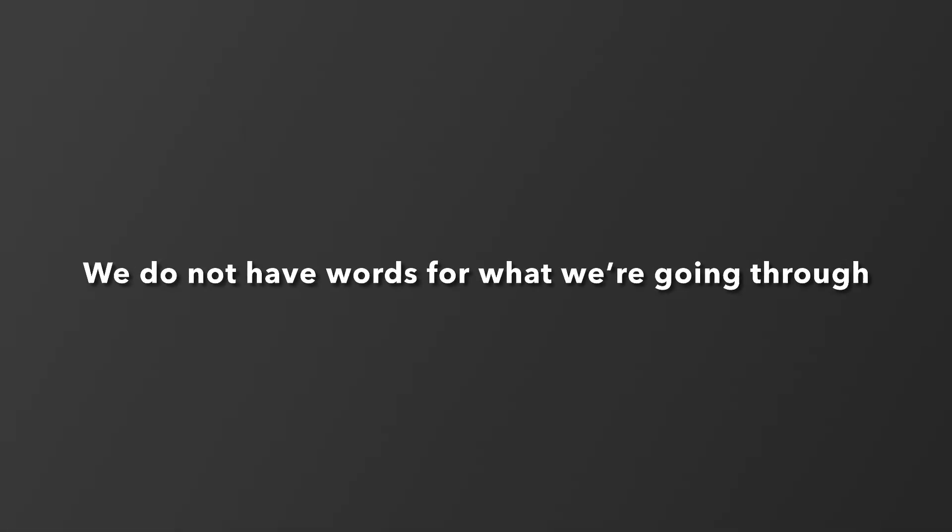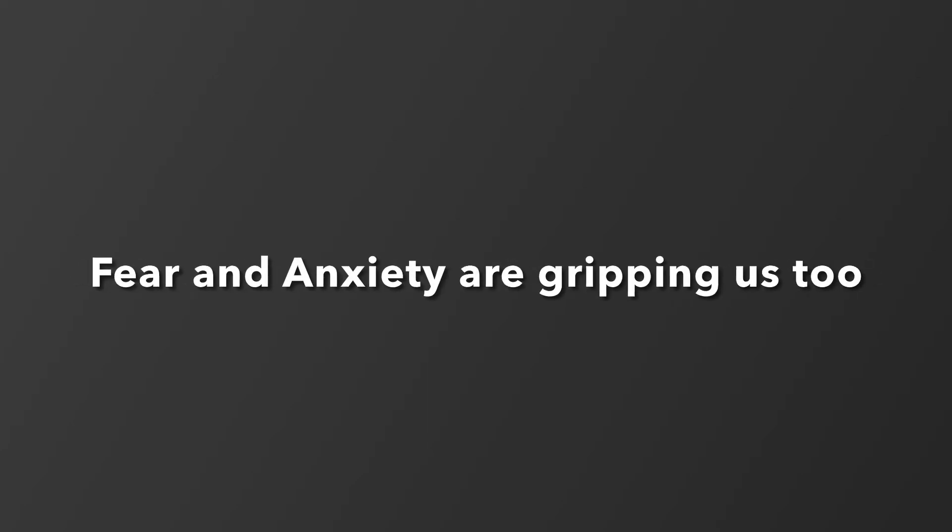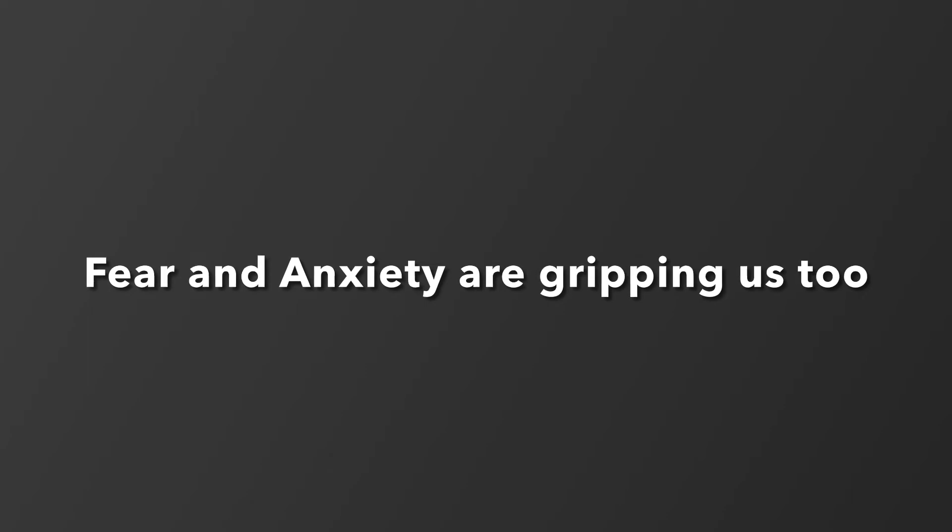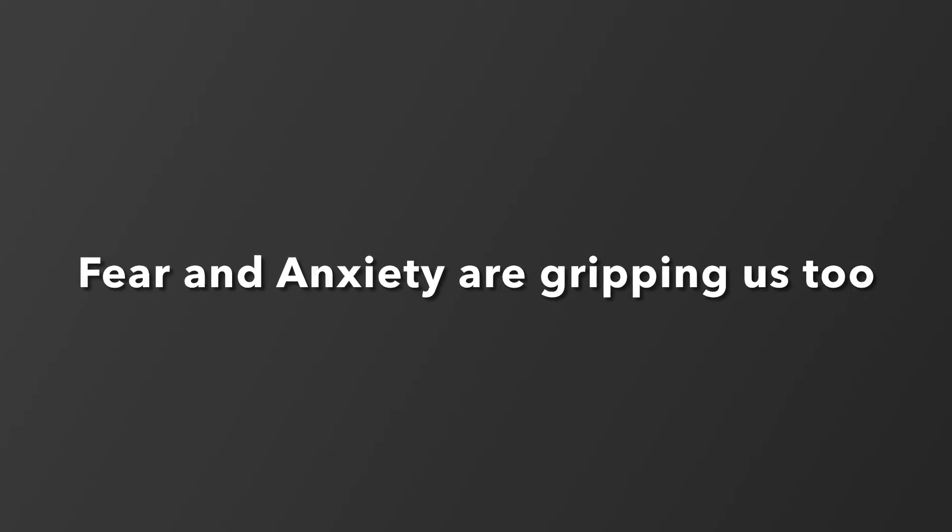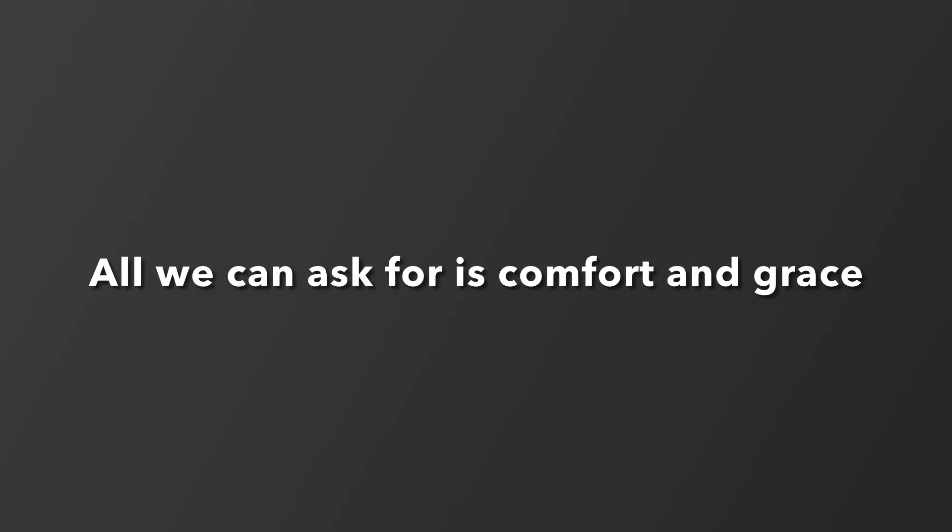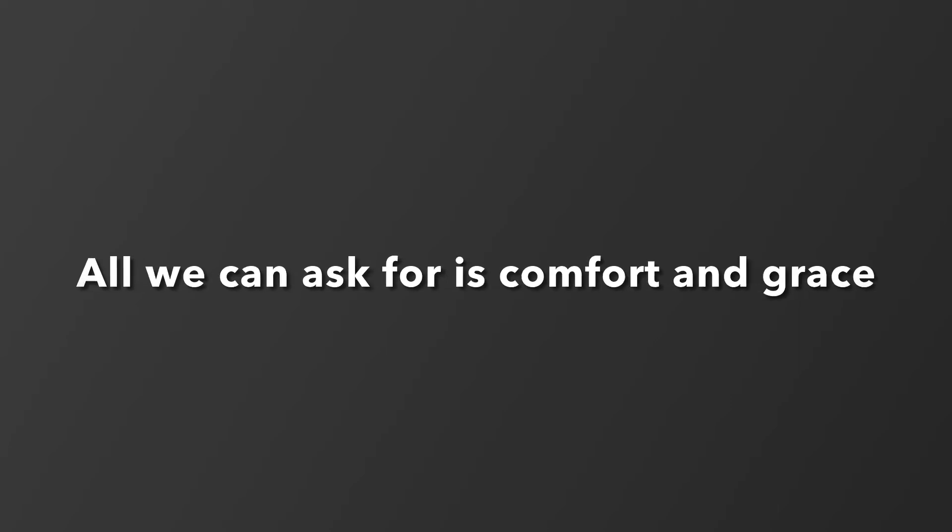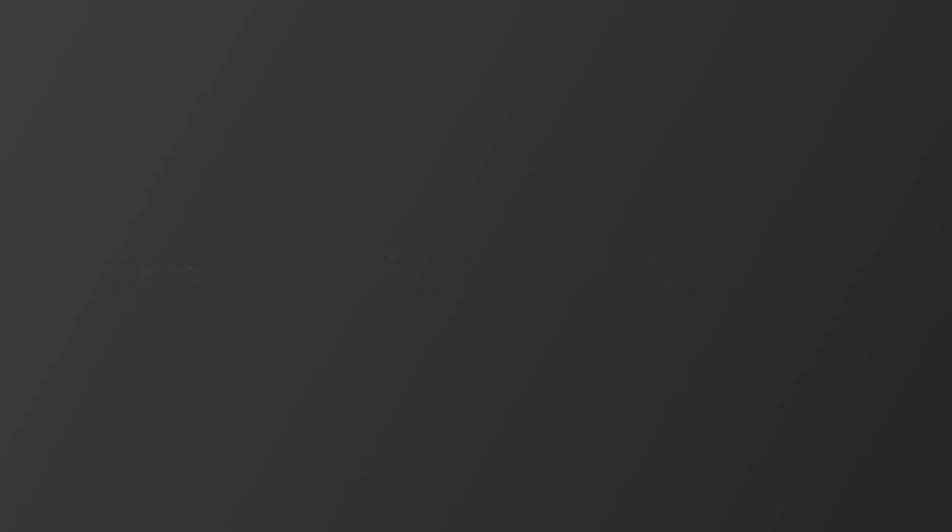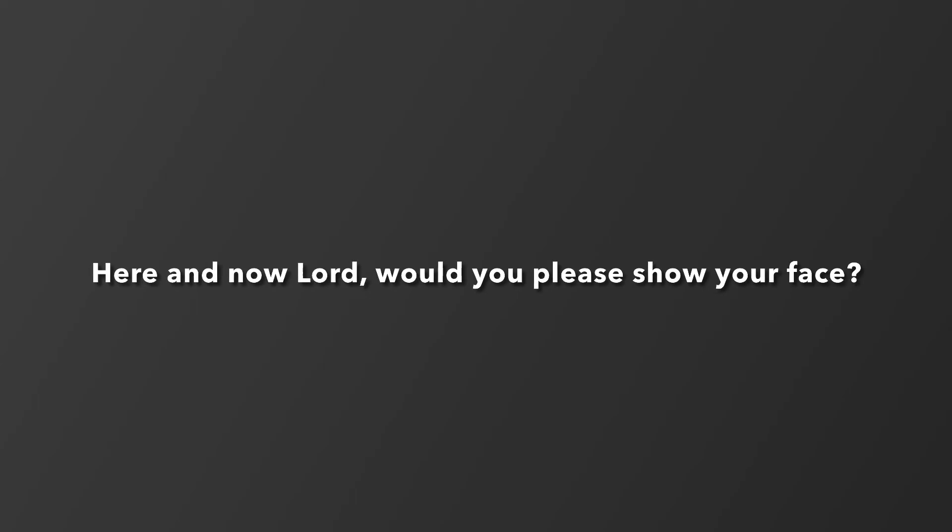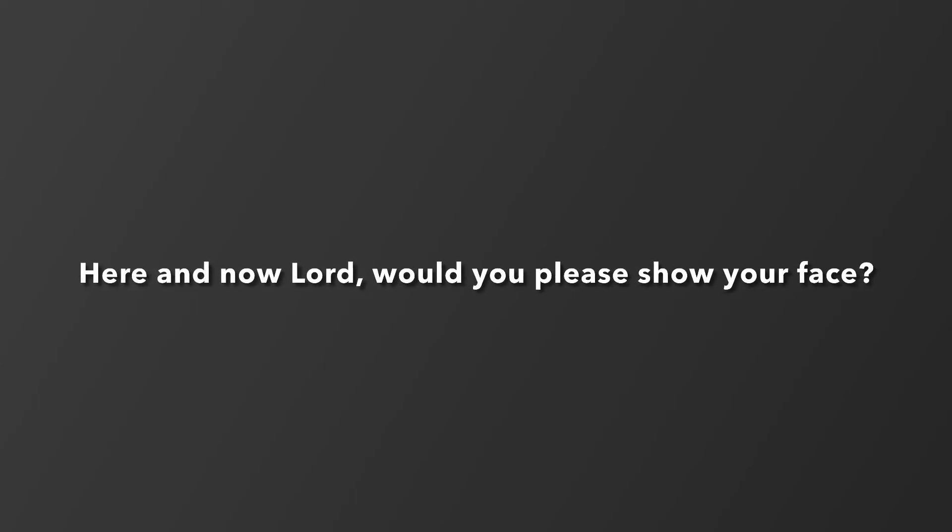We do not have words for what we're going through. Fear and anxiety are gripping us too. All we can ask for is comfort and grace. Here and now, Lord, would you please show your face?